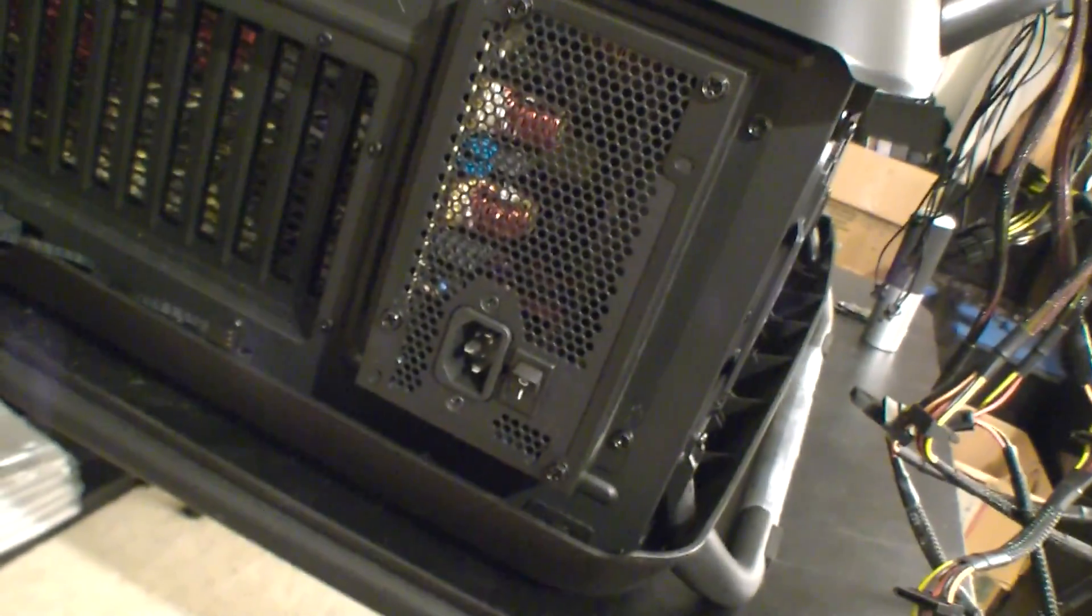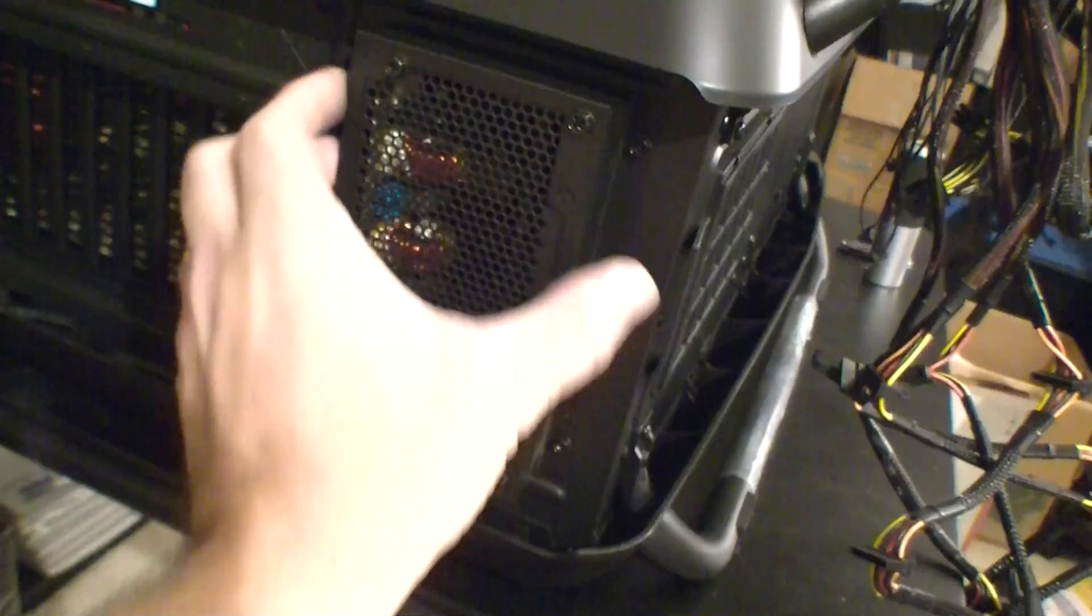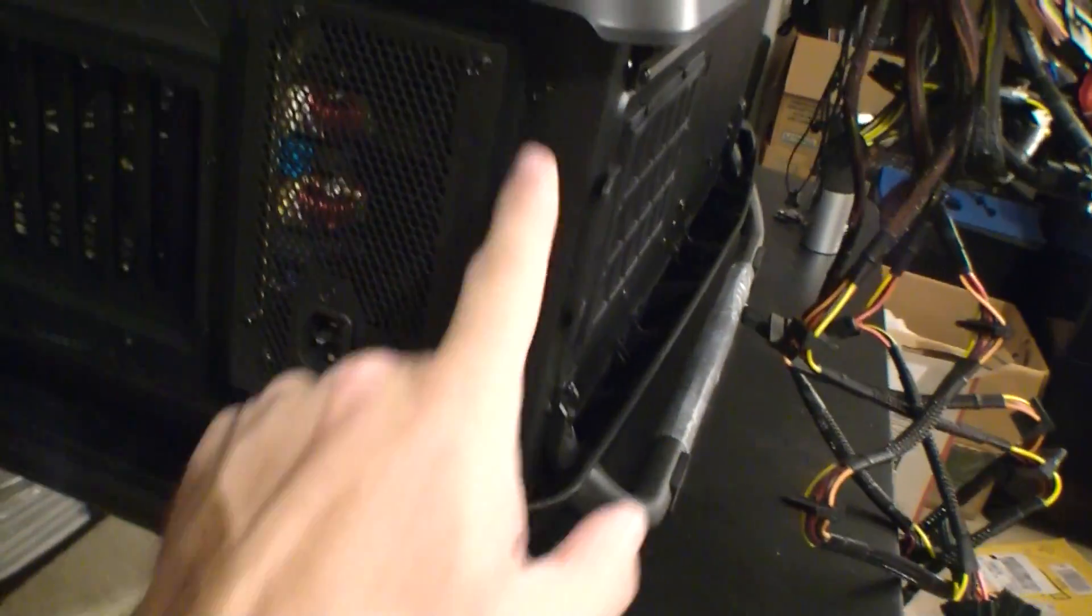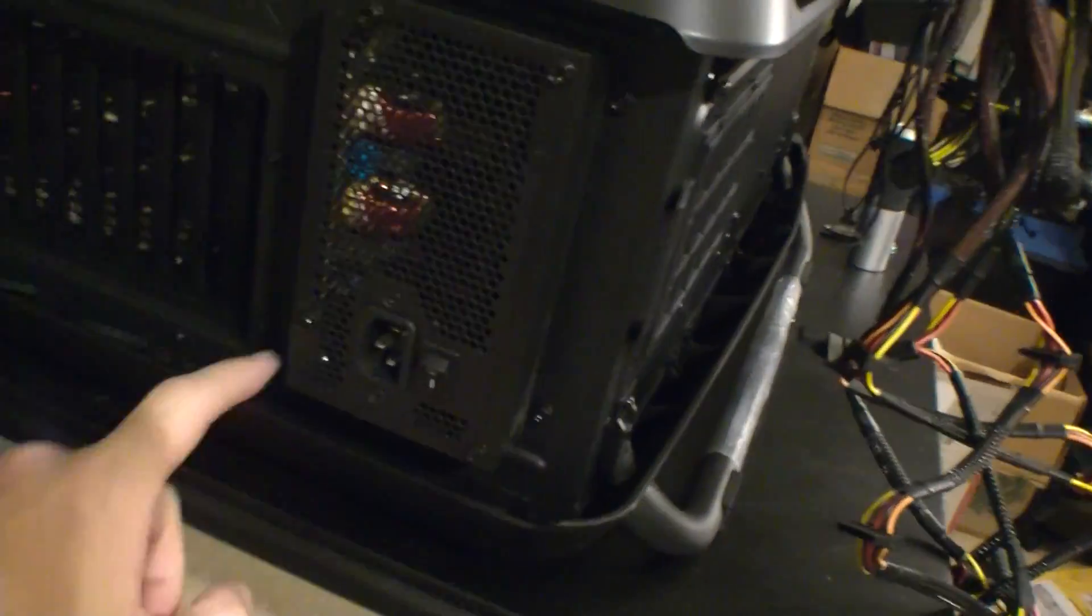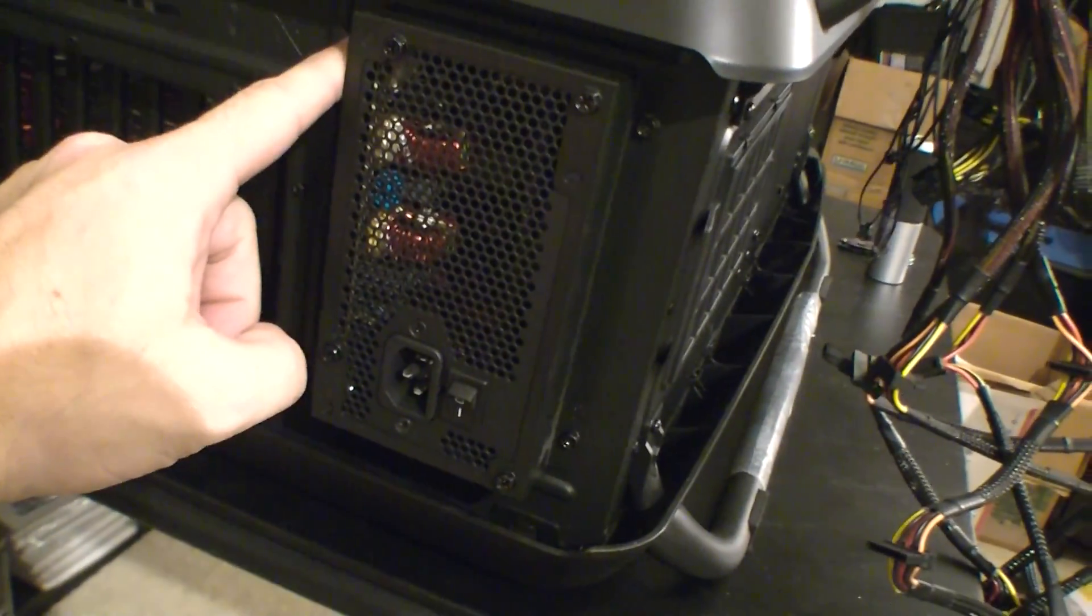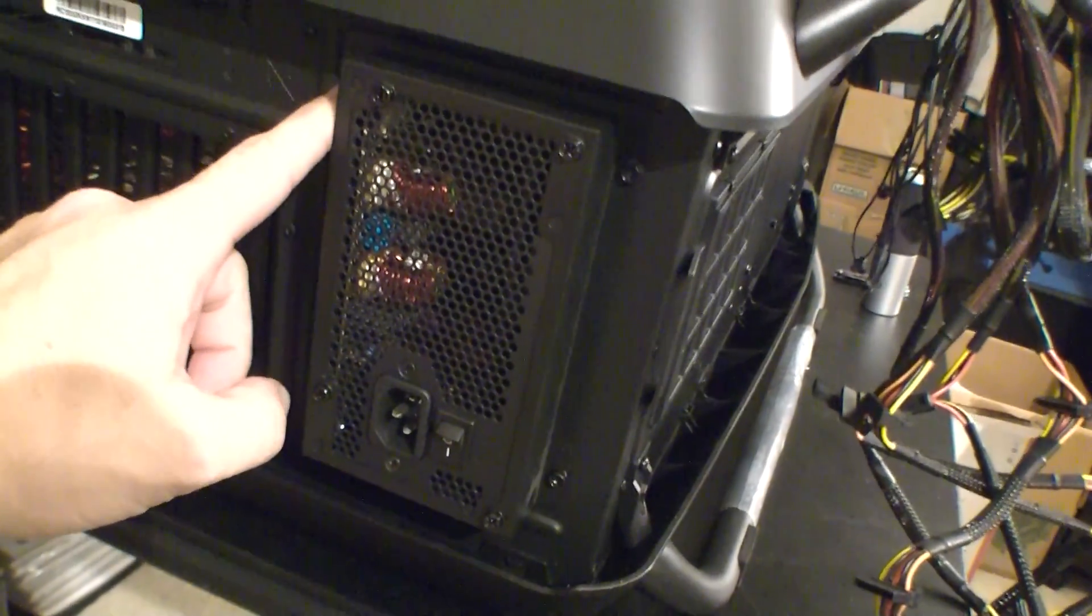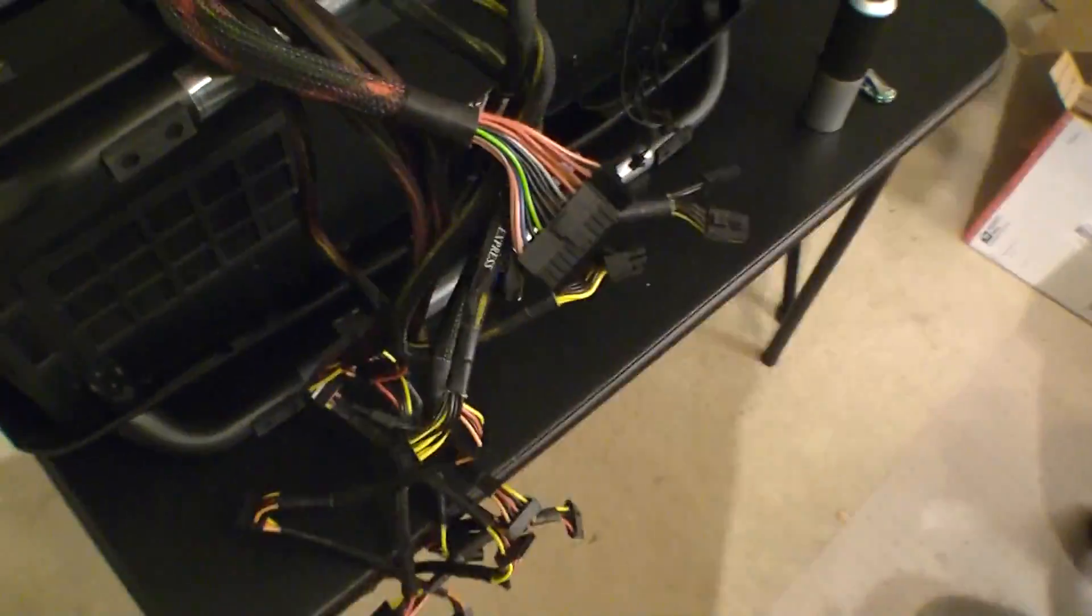Power supply is in, and here it is right here. It has this nice little bracket that holds it in here. I had to screw it into this bracket and then screw it into the case here. And look at this nice bit of wires here.